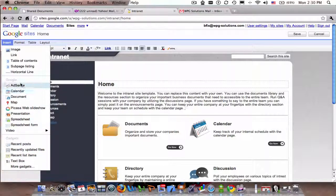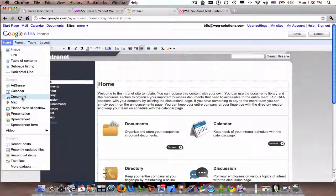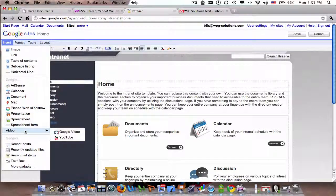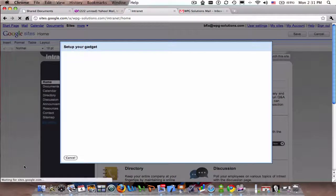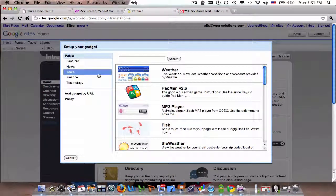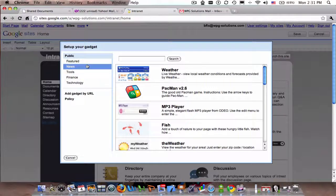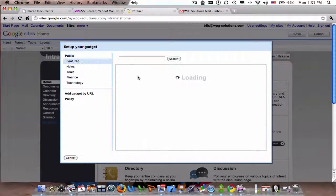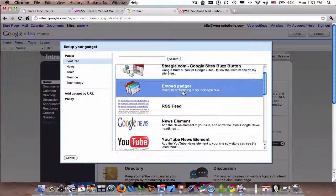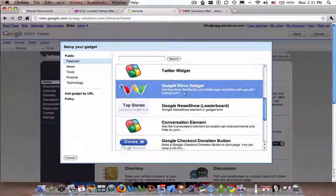All the Google stuff's integrated, so I can add a spreadsheet, a document, slideshow, videos—it's kind of just native. And then I could go to the gadgets.